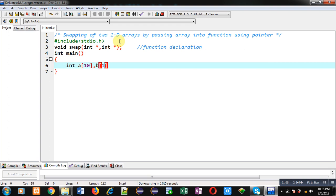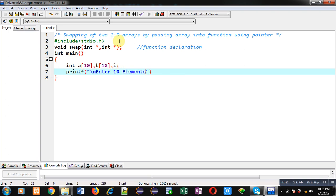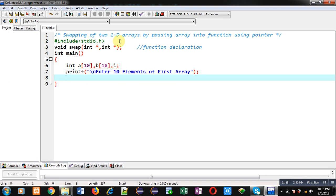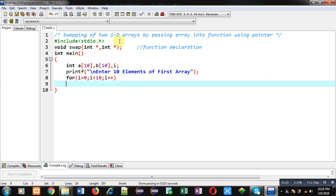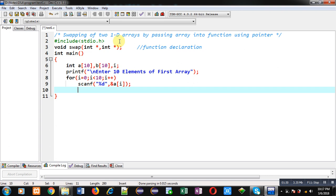Now I have to define the main function. Inside main, I am declaring two arrays and a variable. With the help of printf, the message 'enter 10 elements of first array' will be displayed on the console. To read those 10 elements, I am applying a for loop which will repeat 10 times and store all elements inside the first array.